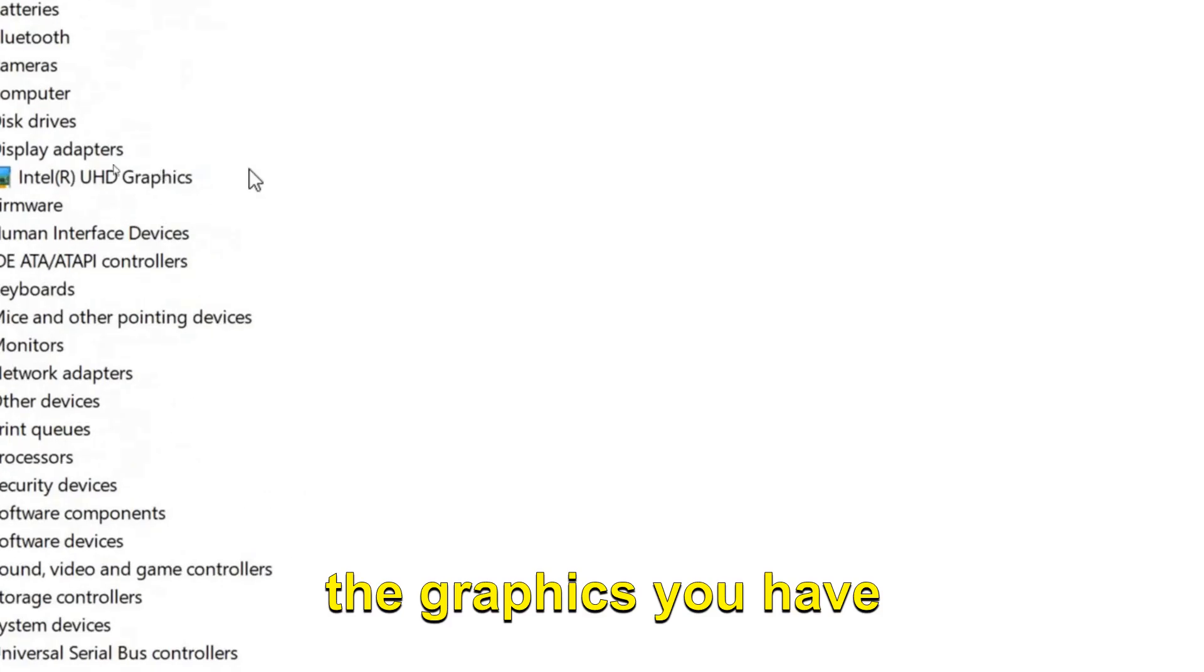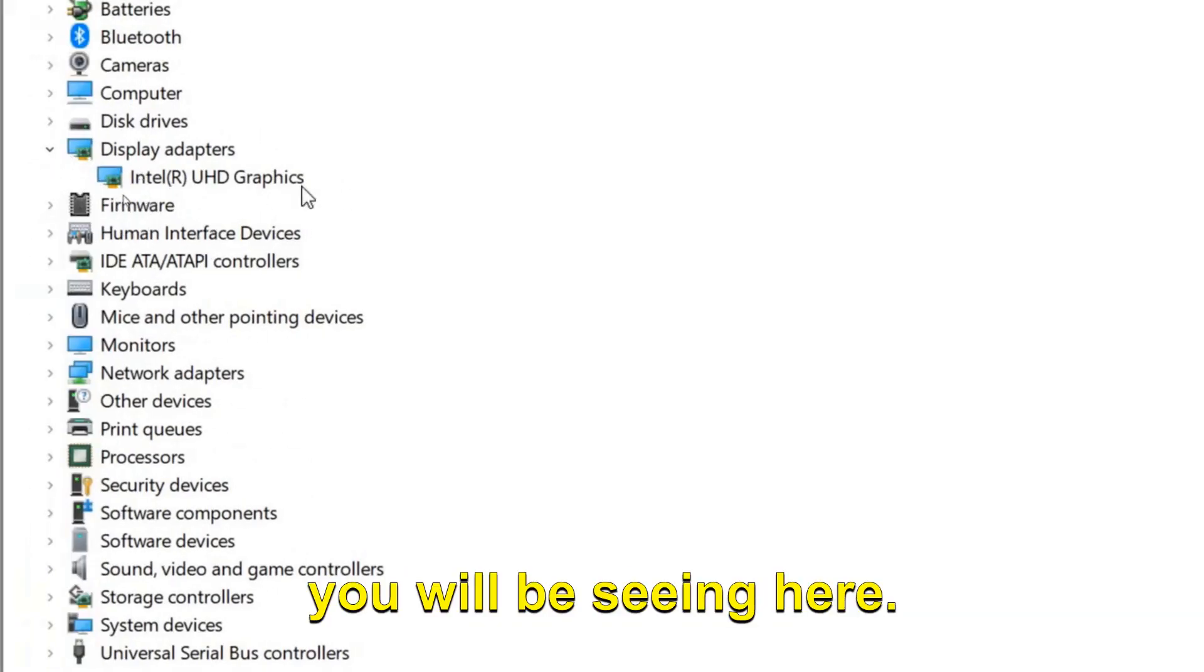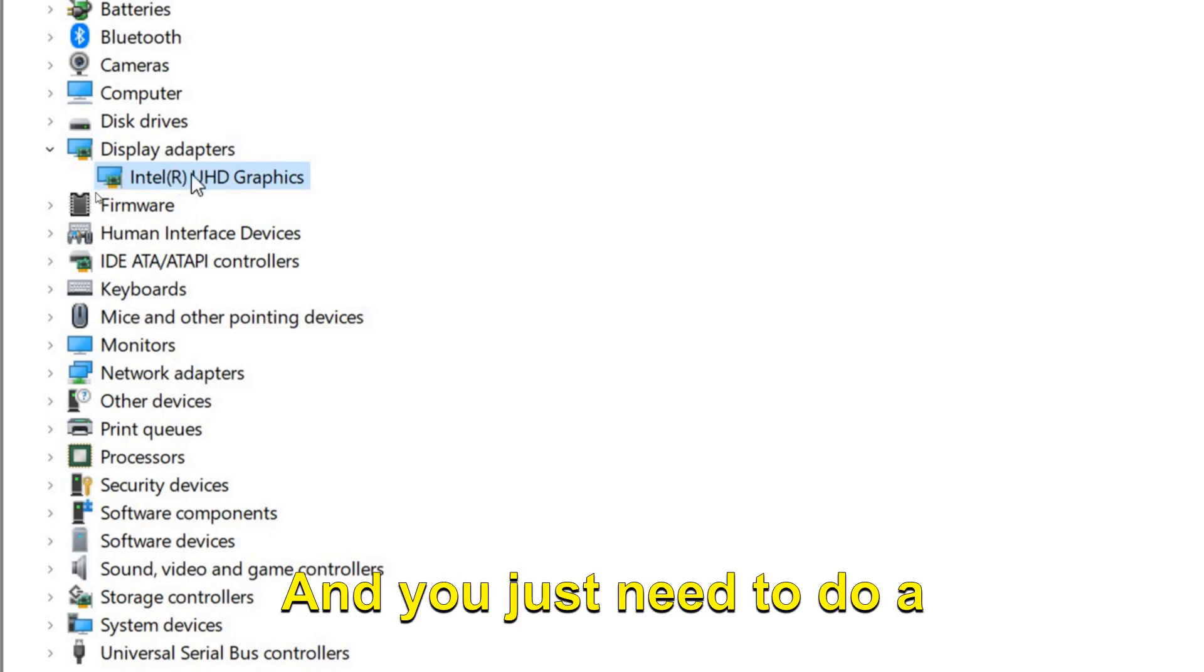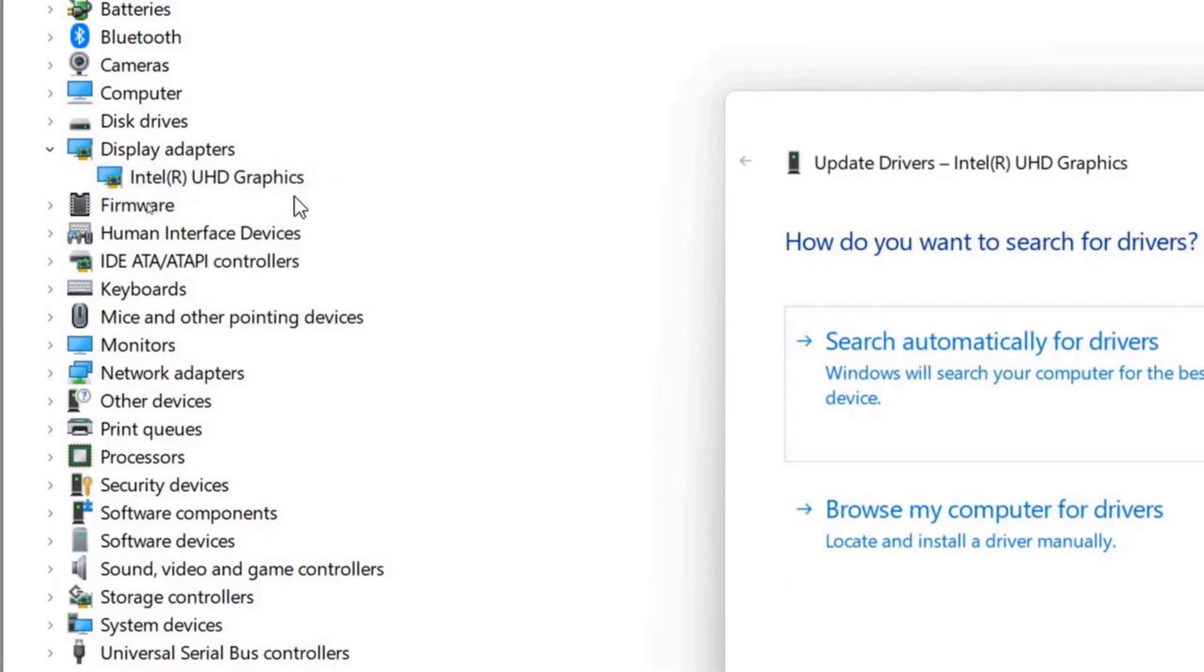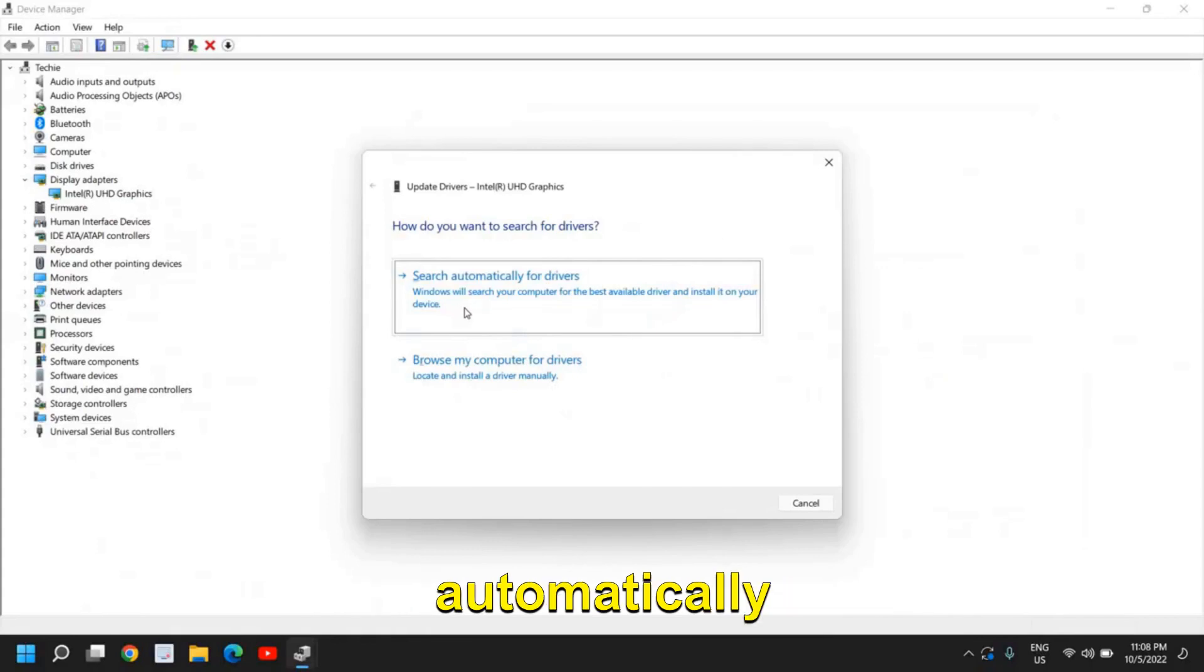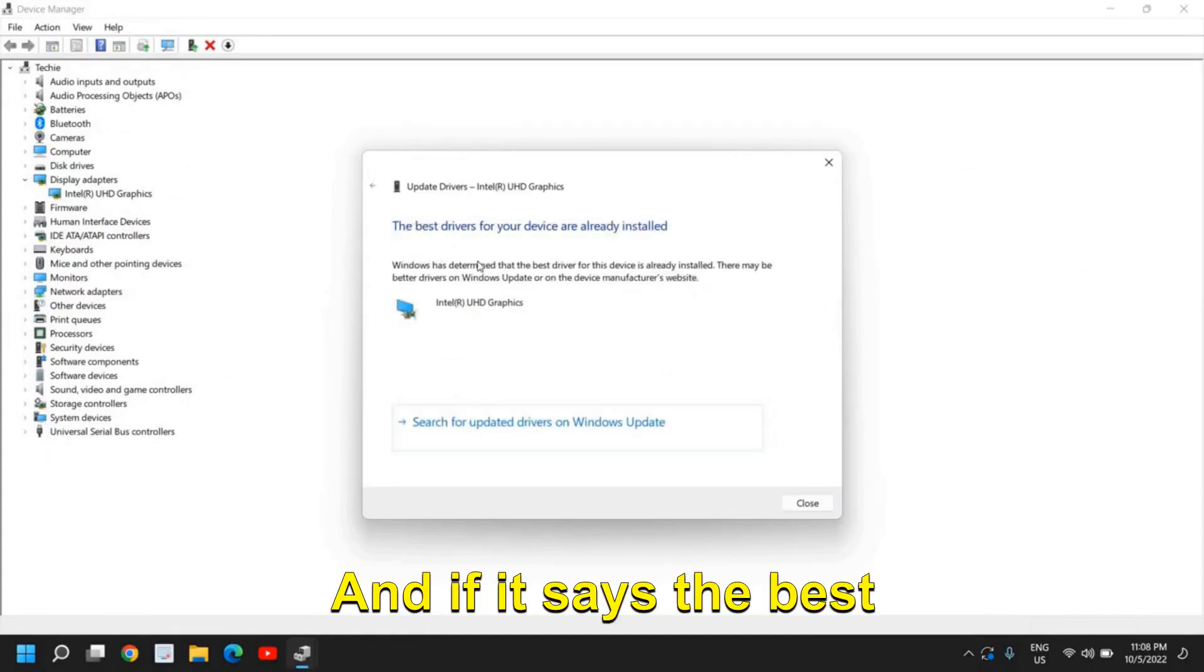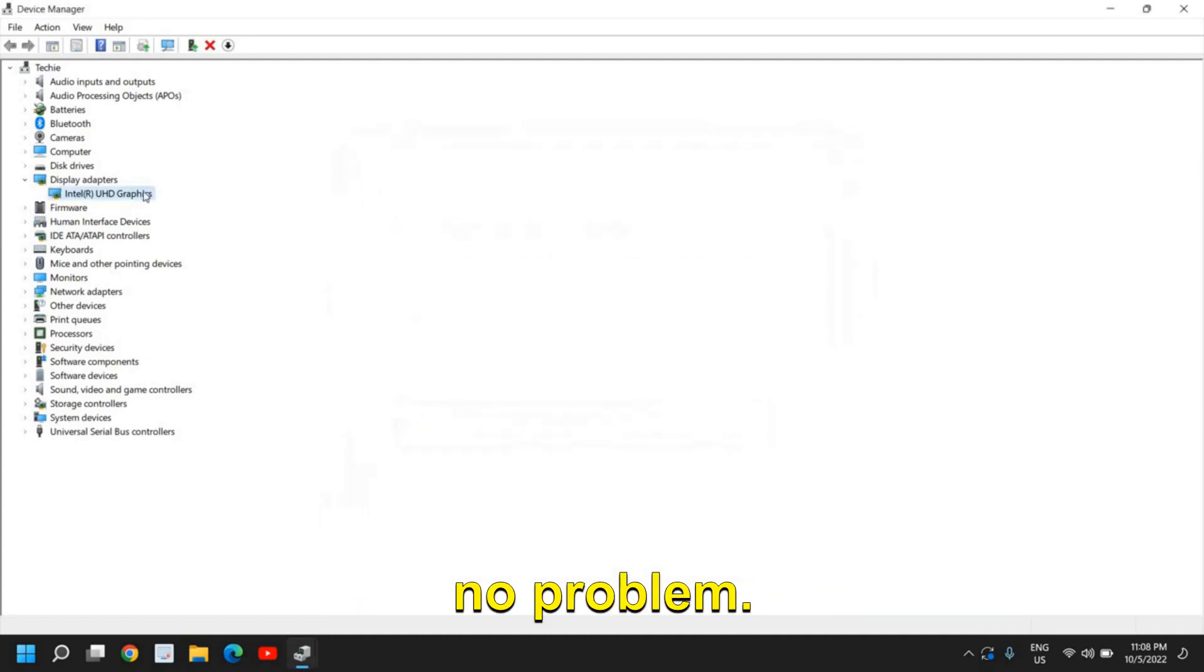you will have whatever graphics you have—whether you're using AMD, NVIDIA, or Intel, you will find it right here. You just need to do a right click, click on Update Driver, and then select 'Search automatically for drivers.' If it says the best driver for the device is already installed, no problem.